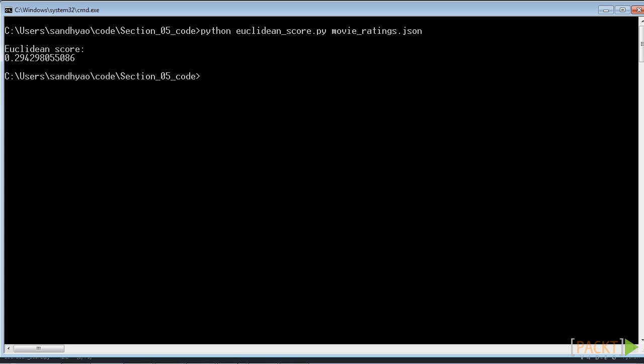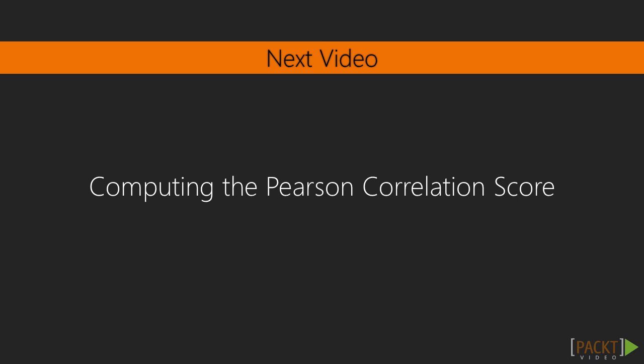In this video we have computed the Euclidean score for two users for the movies dataset. In the next video we will compute the Pearson correlation score.